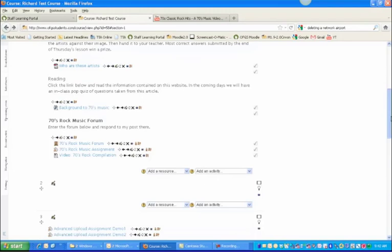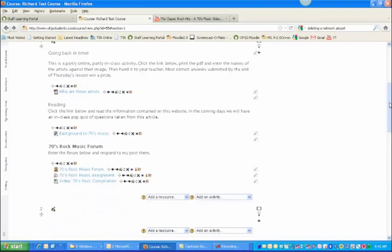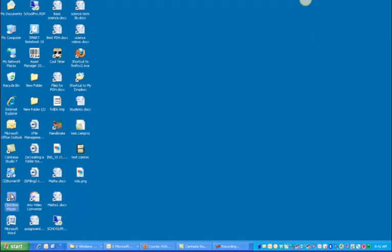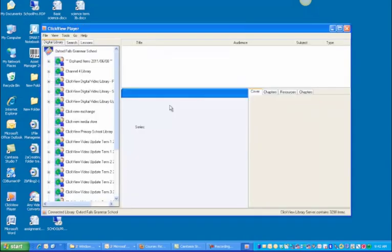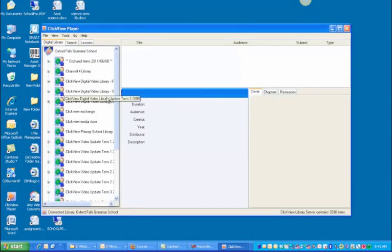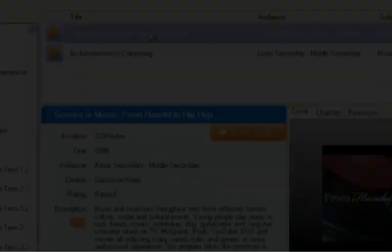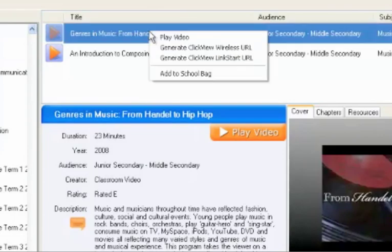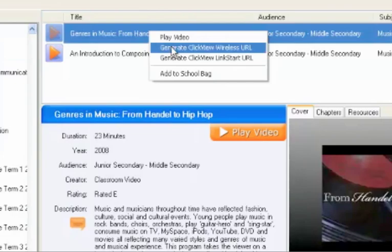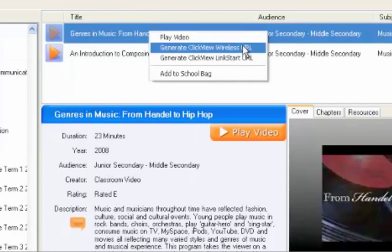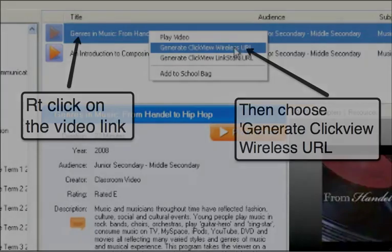Next thing I'm going to show you is how to do the same thing but with ClickView video. To get ClickView I'm going to go to the desktop because I know that ClickView icon is there. I can click View and navigate your way to a particular video that you might want. So I'm going to right-click and I choose generate wireless URL. That's the one we want.